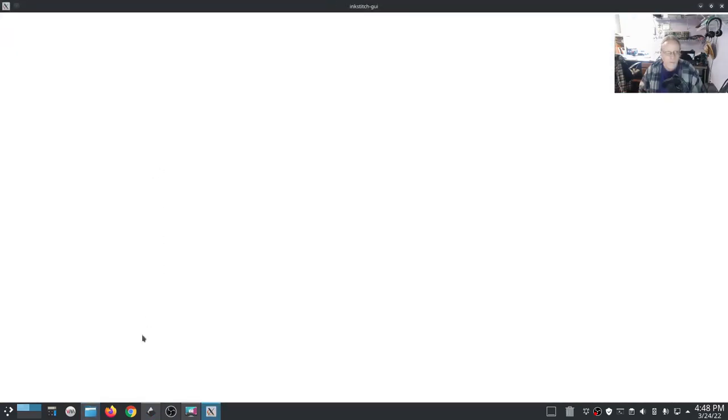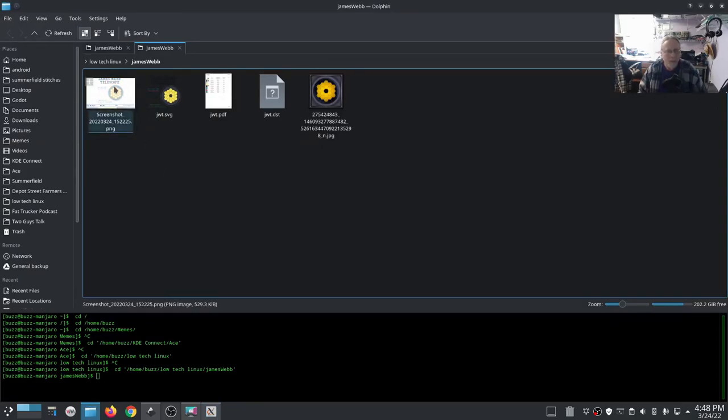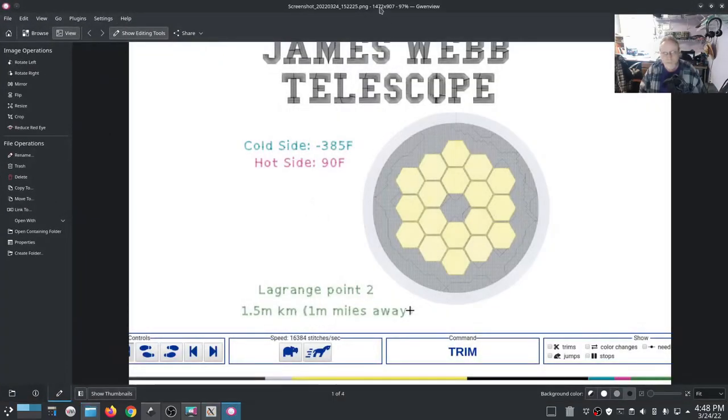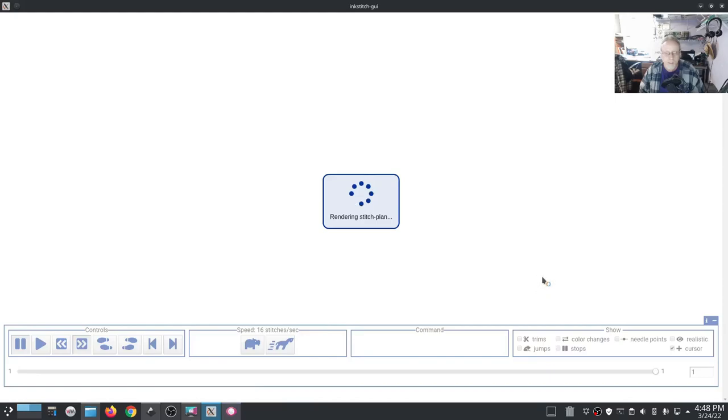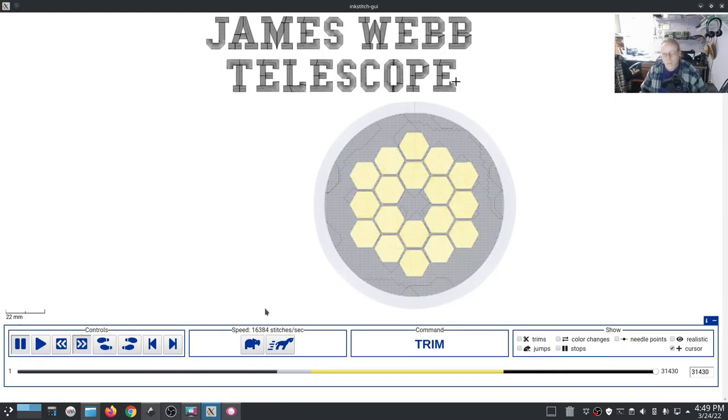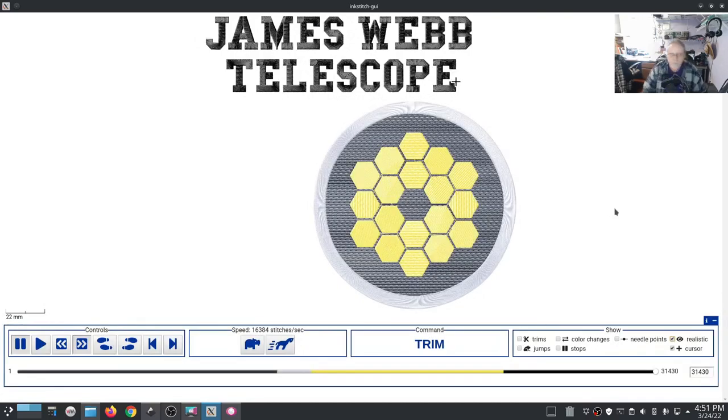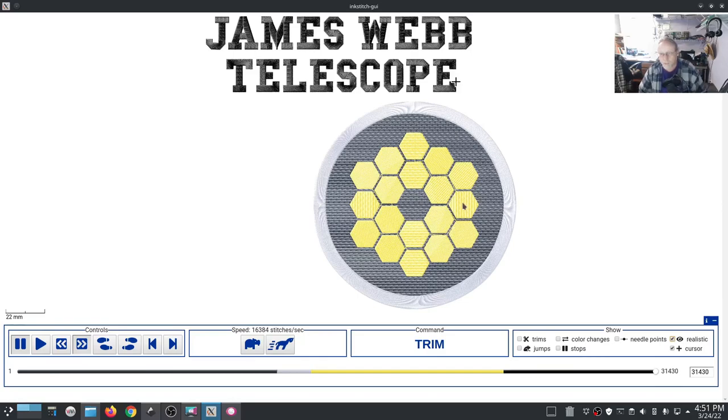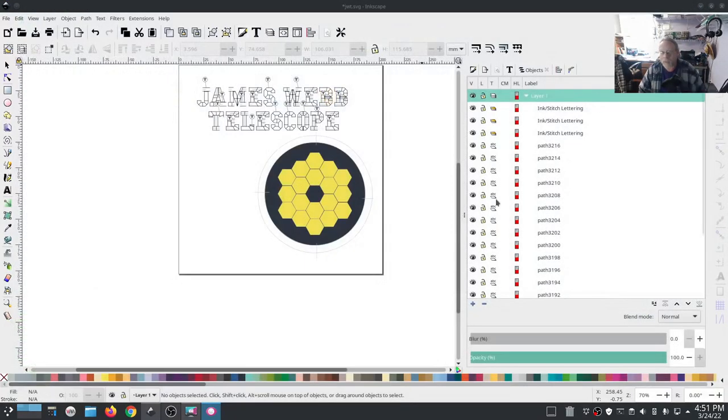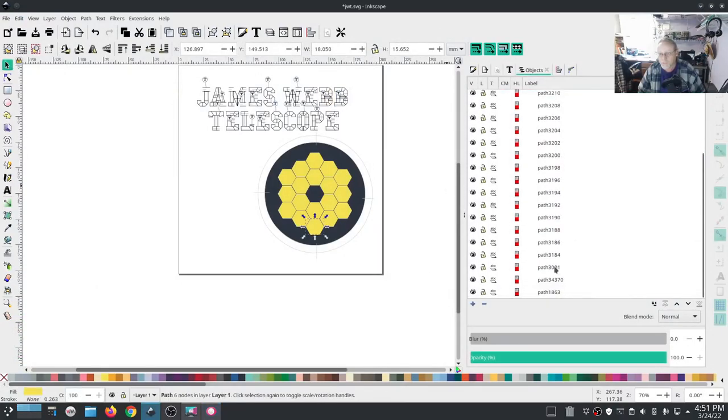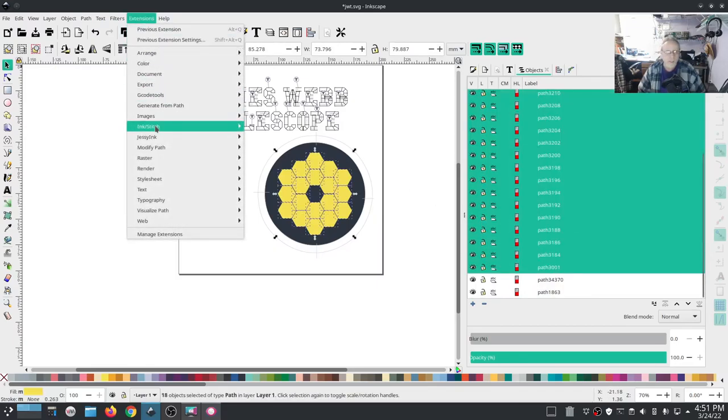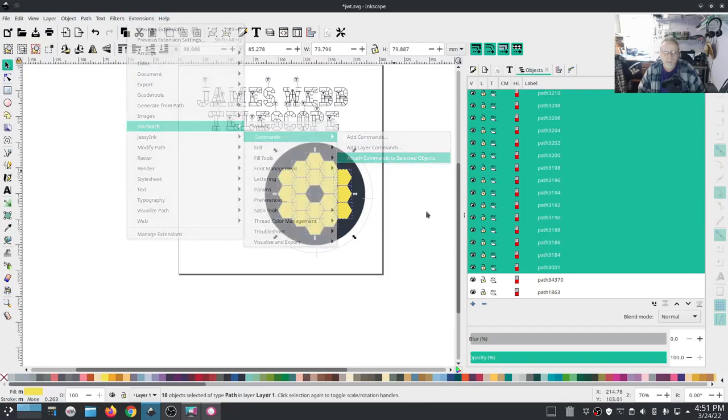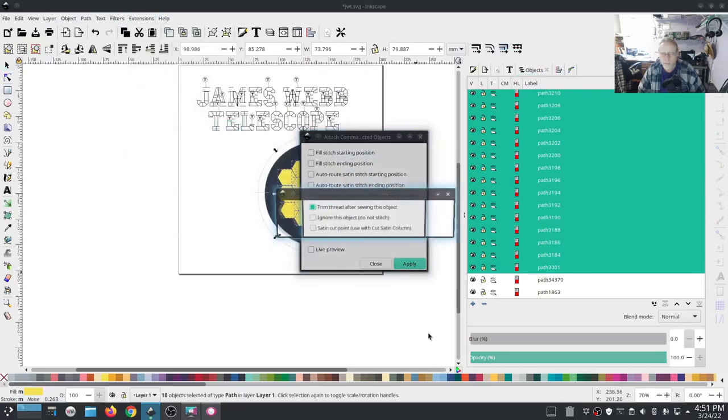We can go ahead and see what it looks like up to this point. While I'm waiting for that to load up, I want this back for my reference. Get realistic. That's what our realistic looks like up to this point. I still gotta add those cut stitches. I'm going to do that right now before I forget yet again. Trim after sewing this object.